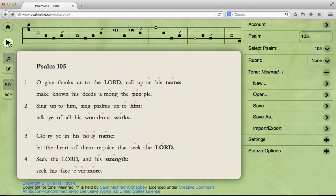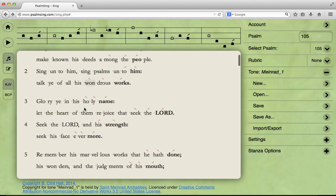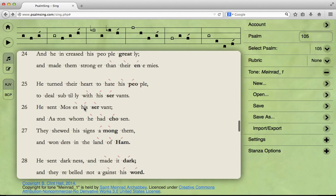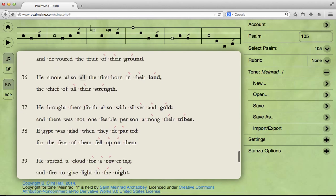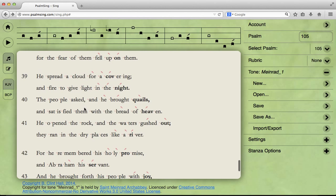Now, when you listen to the whole thing, it sounds like this. For a six-line stanza, you're going to sing each of those bits, one for each line.